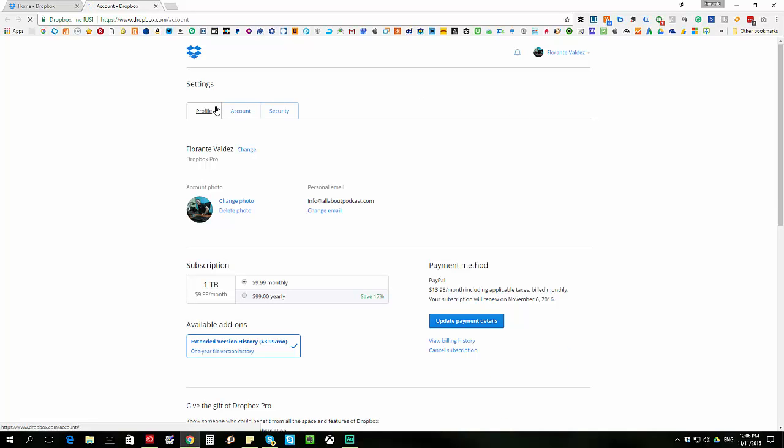Under settings, there's the profile, the account tab, and the security tab. What we'll need to do is we'll go to the security tab.